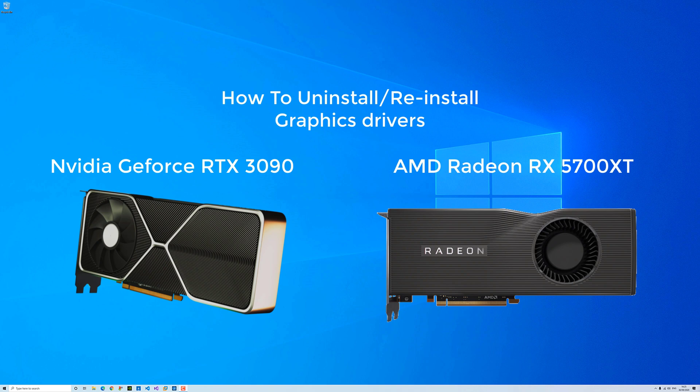If you have an AMD or NVIDIA graphics card, this video can be used for both.